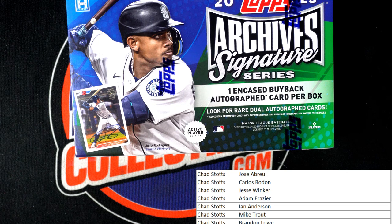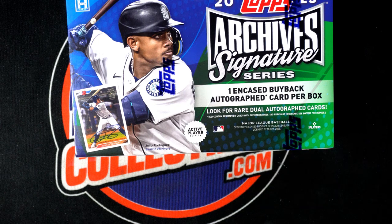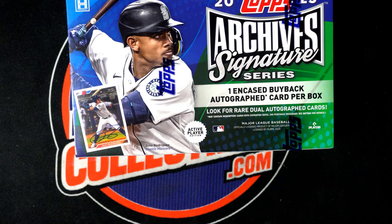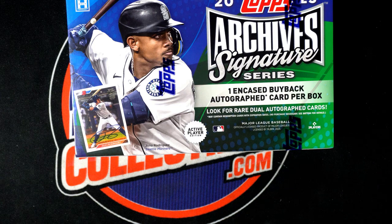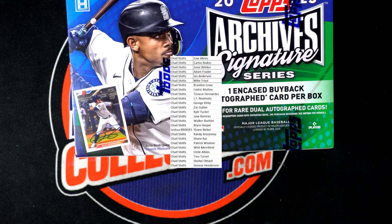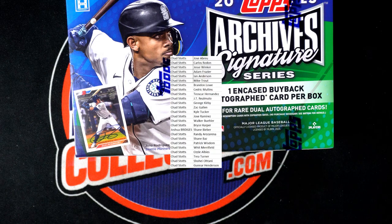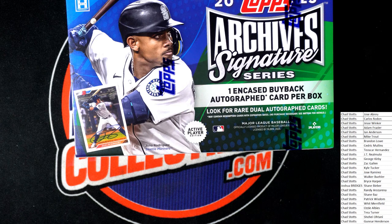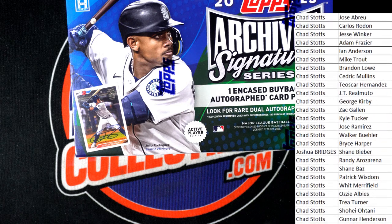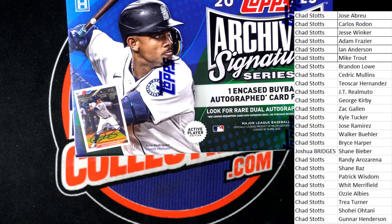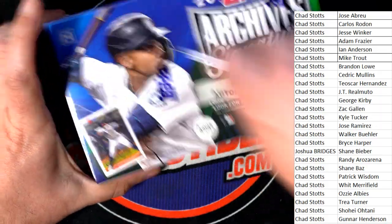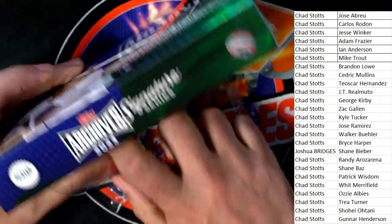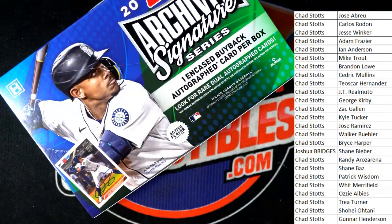It is one encased autograph coming up for us in this rip. It's gonna be a Bryce Harper. Good luck, what is it gonna be?